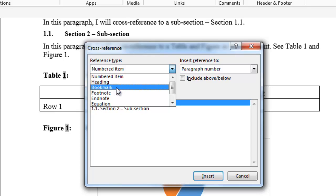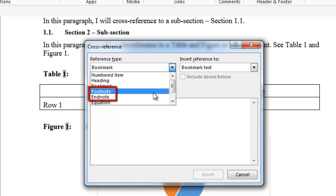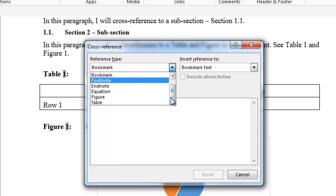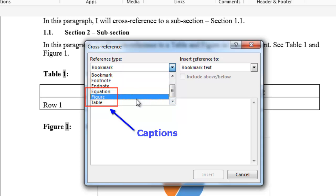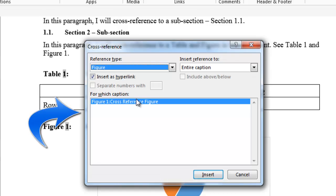Bookmarks are items that have been created as bookmarks. Footnote and EndNote are items that have that style associated with them. There are also reference types that are captions, such as equation, figure, and table. When you click on these items, the equations, figures, and tables will be shown in the For Which Caption field.